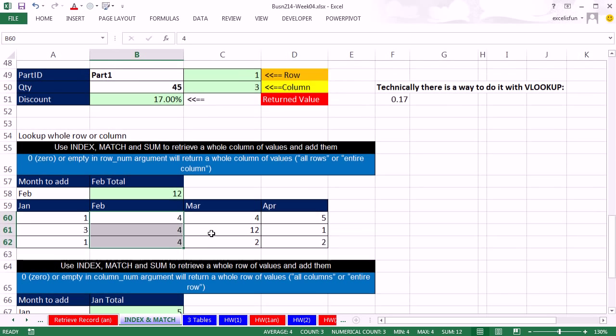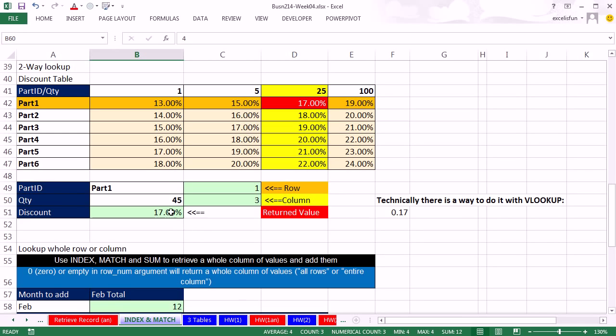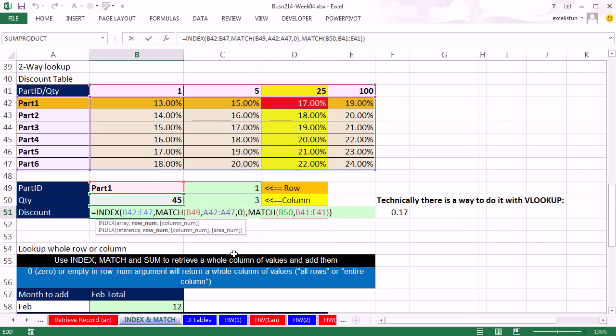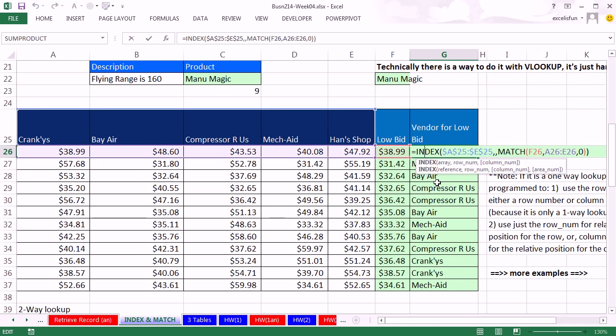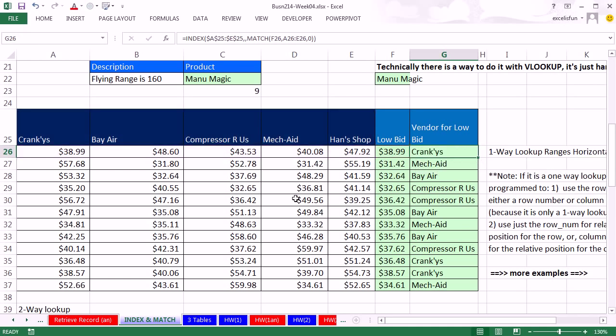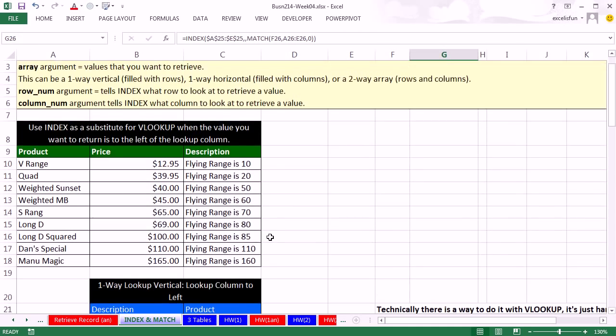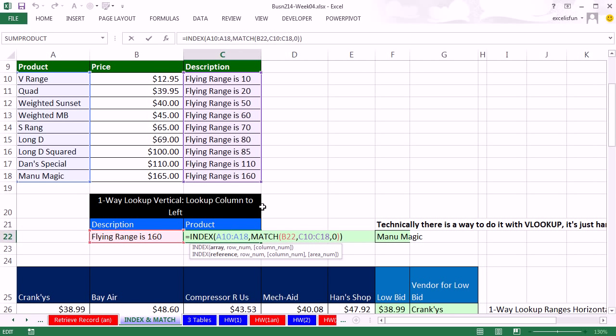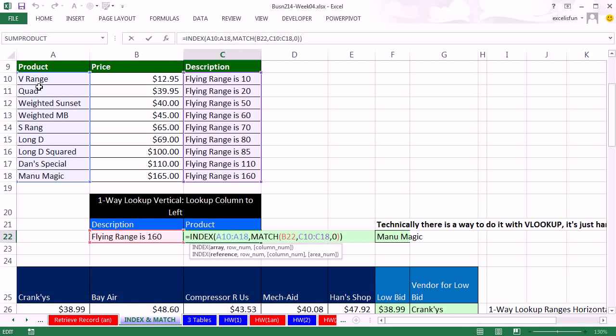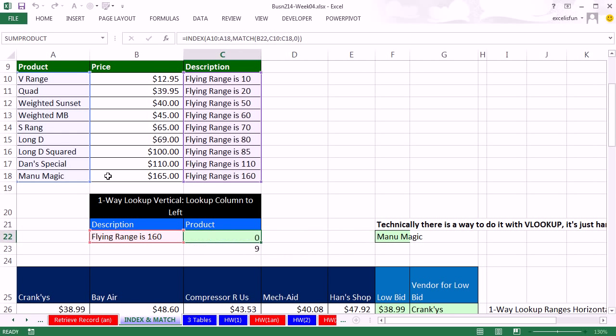Index can do a two-way lookup. It can do a one-way lookup based on horizontal ranges. And it can even do a one-way lookup based on vertical ranges, or many times this is considered a lookup left, because if you use VLOOKUP, it can only look up in the first column. But here, we were allowed to look up in the last column and go and look up something to the left, which is not possible with the VLOOKUP function. So there you go. Index and match, oh so powerful. We'll see you next video.